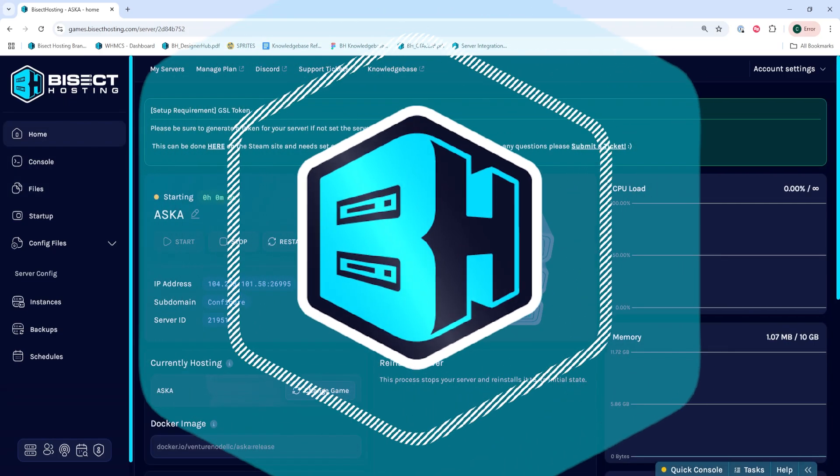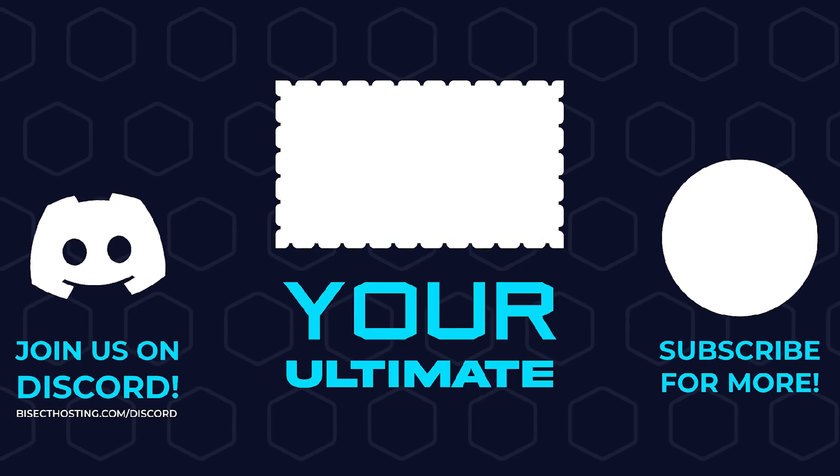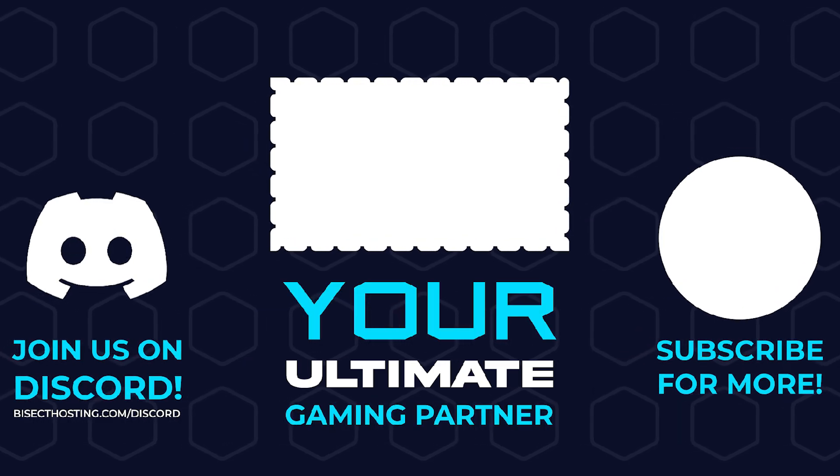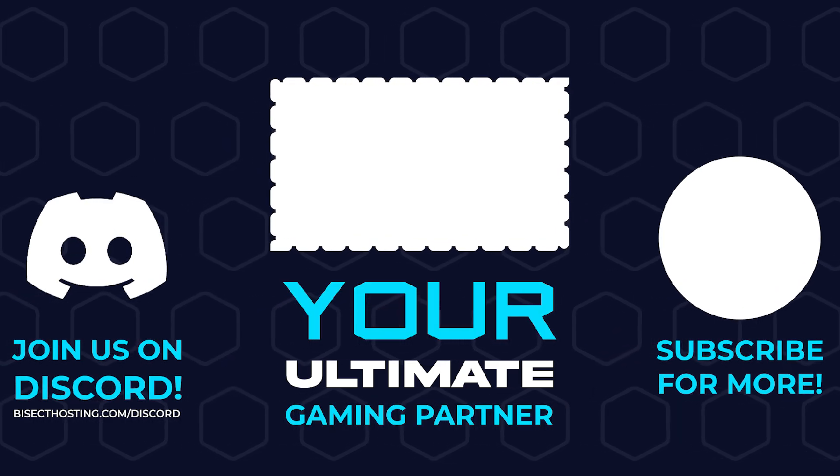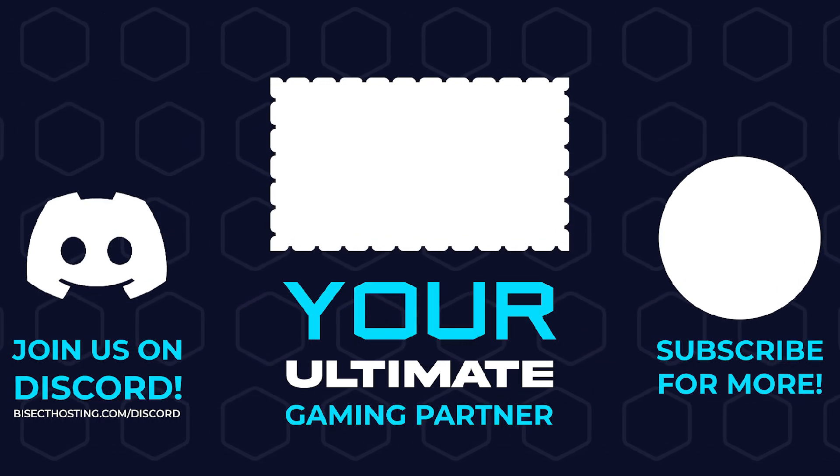Thanks for watching and check out bisecthosting.com, your ultimate gaming partner.